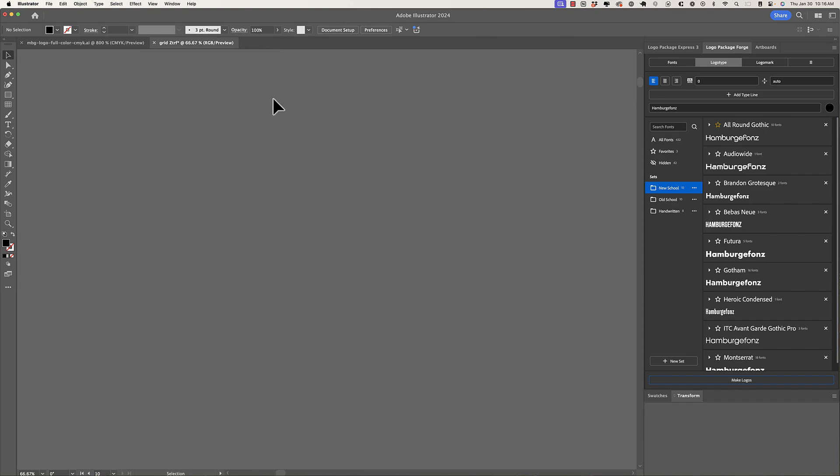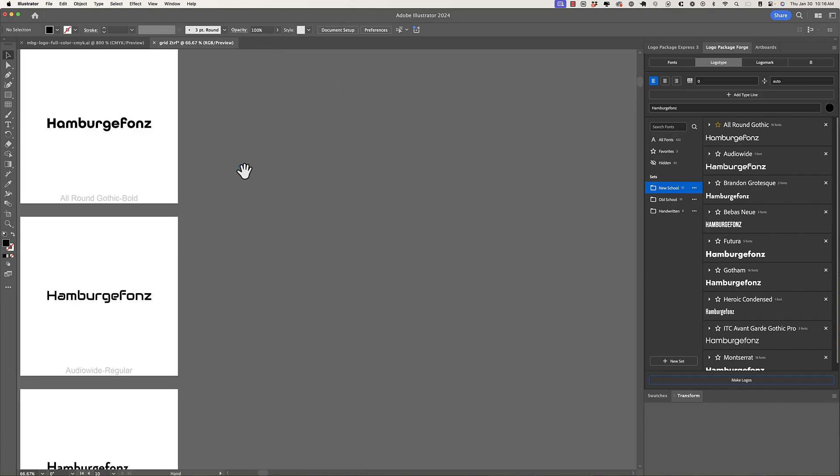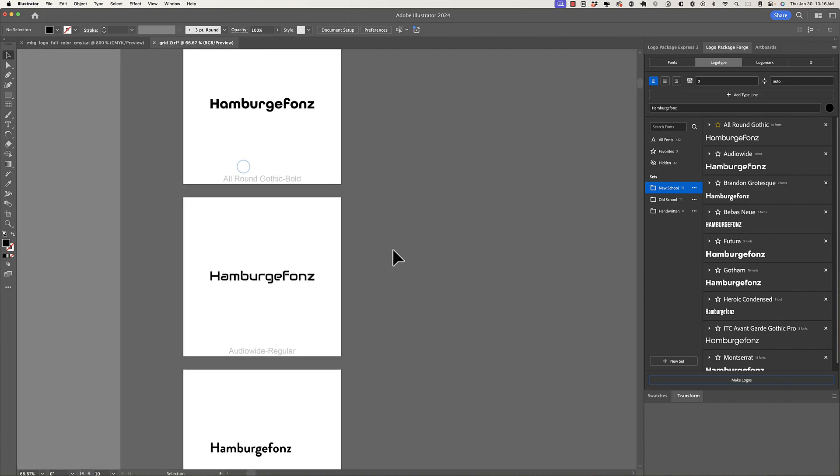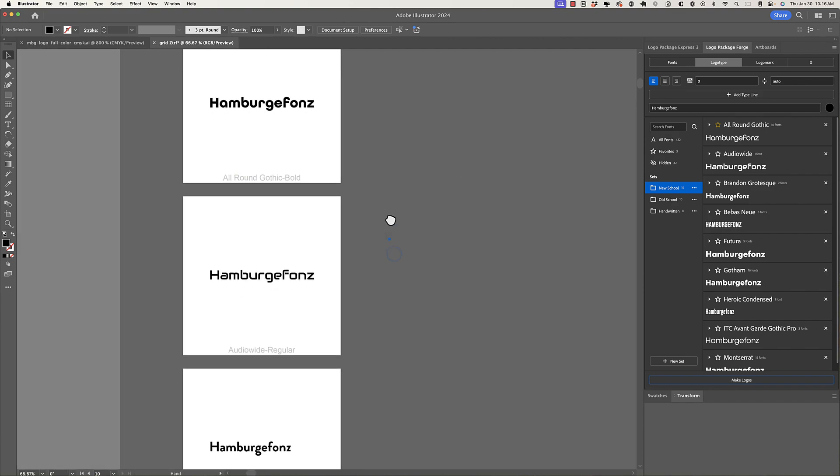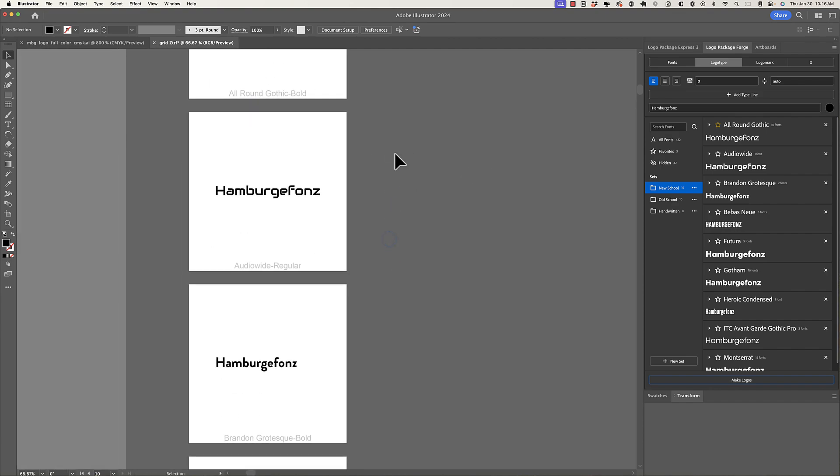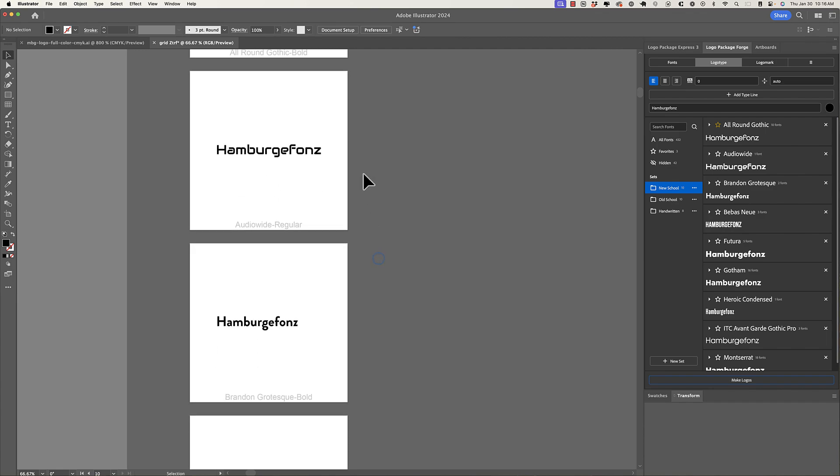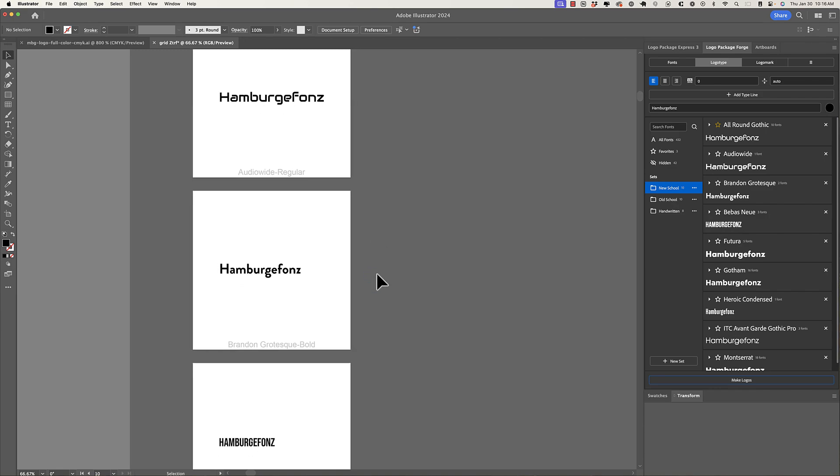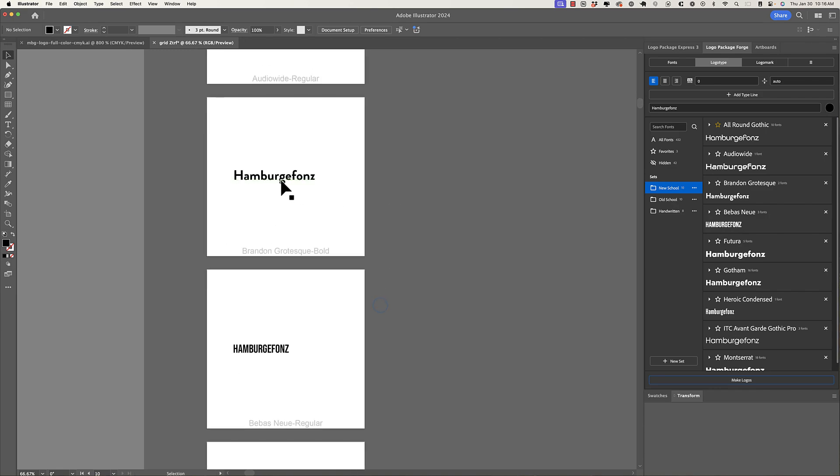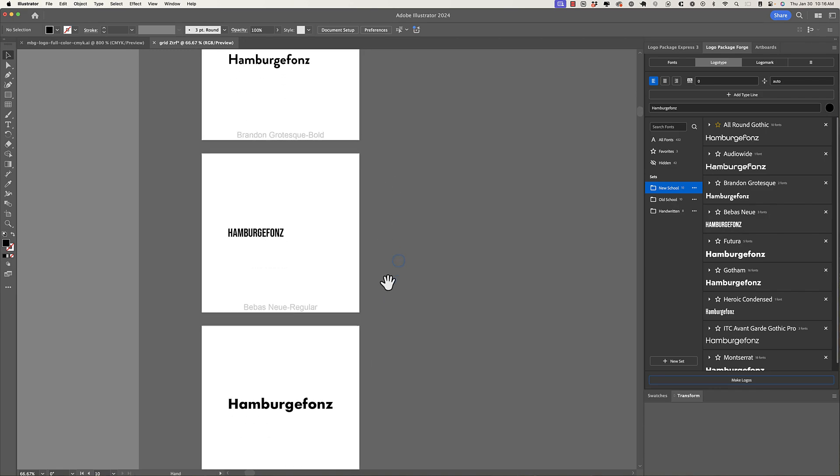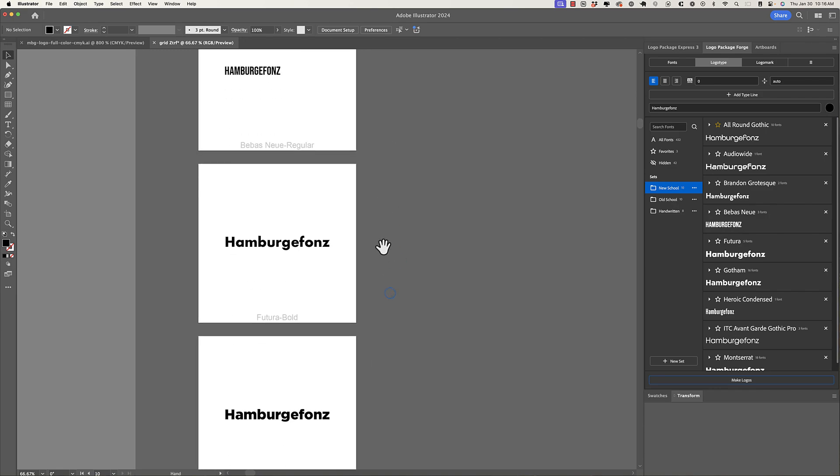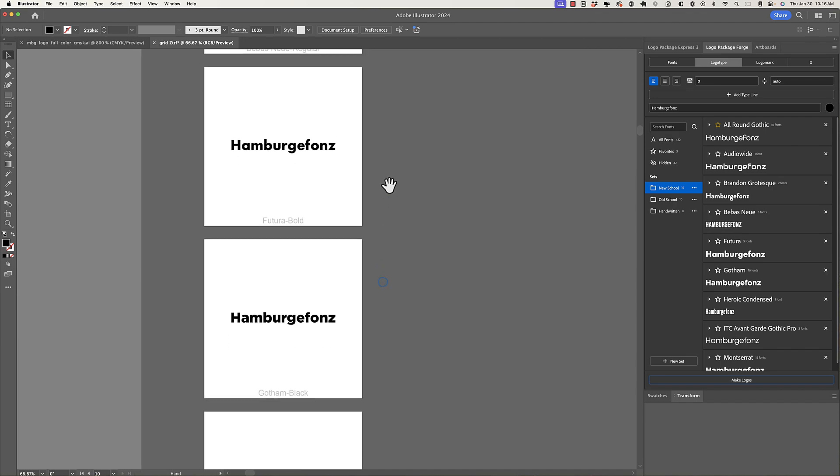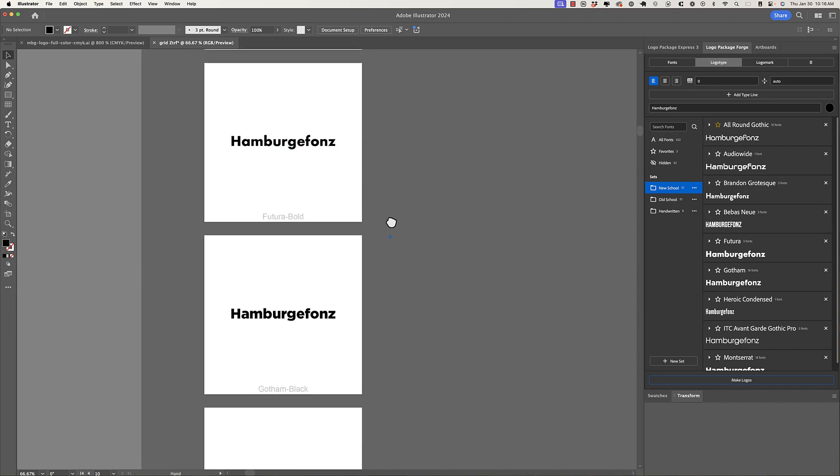So you can see now that we have a single column with all of the typefaces from the New School set displaying the word from our type input field. And if we go in and look, we can see that these fonts are, for the most part, nicely centered. Obviously, we're still in development here, but they're intended to be centered in the artboard. And we also have a nice label, which tells you what the font is without you having to go in and click on it to get that information. But we can quickly preview this word or line of type in all of these different typefaces.